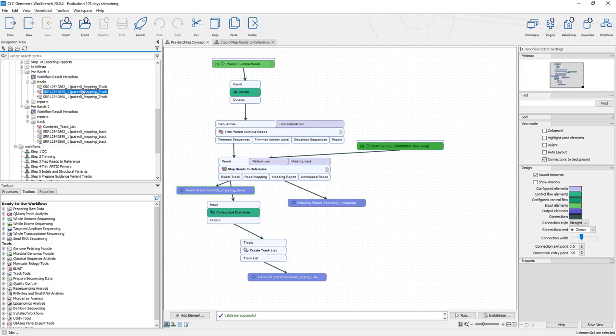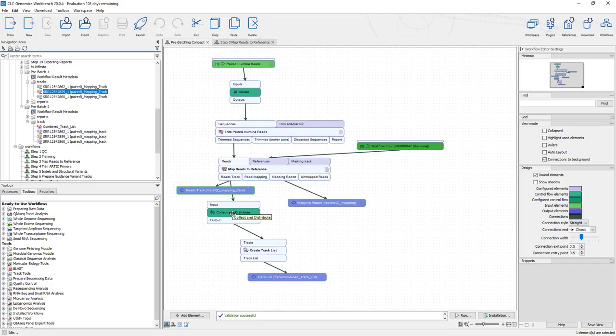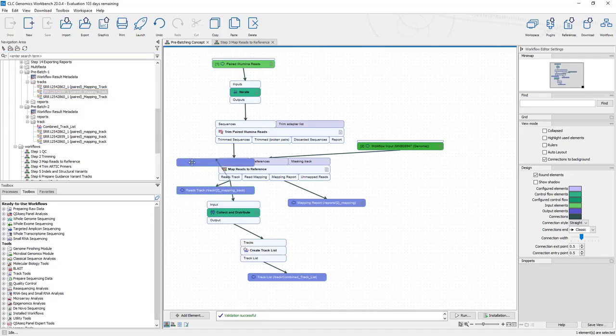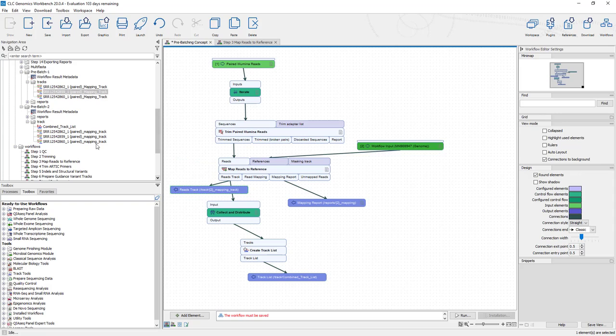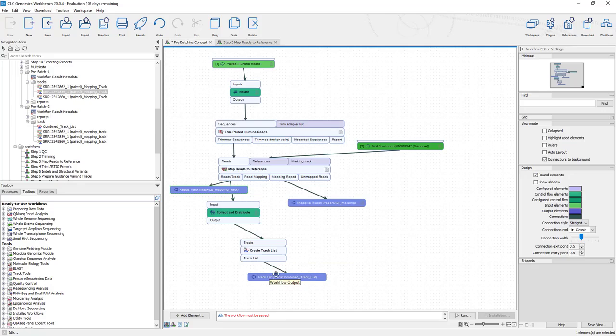And the behavior was we ended up with three individual mapping tracks. Now that we put in this iterate and collect and distribute elements in this workflow, you can see we still get the mapping track output, which is this right here. But what we have done is the collect and distribute function has taken all three of these mapping tracks and made a track list out of it using this function right here and creating the output combined track list.